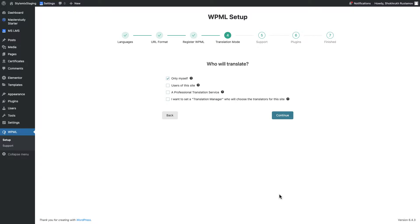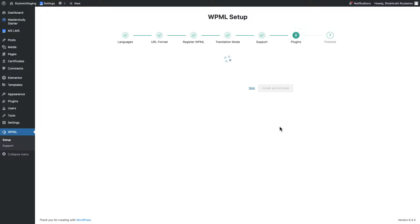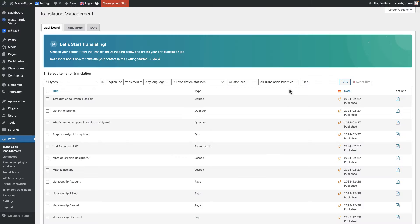Who will translate? For now, it's only me. Select yes and skip the sixth step. And we are finished. Okay, well done.